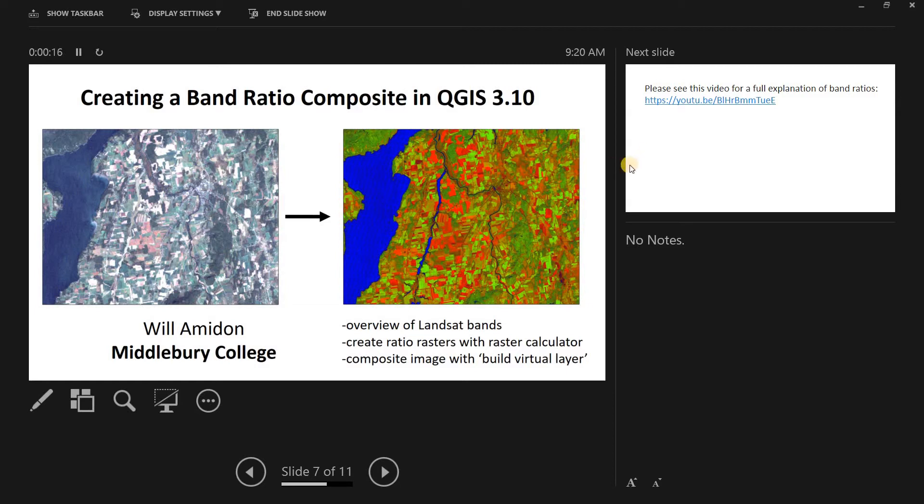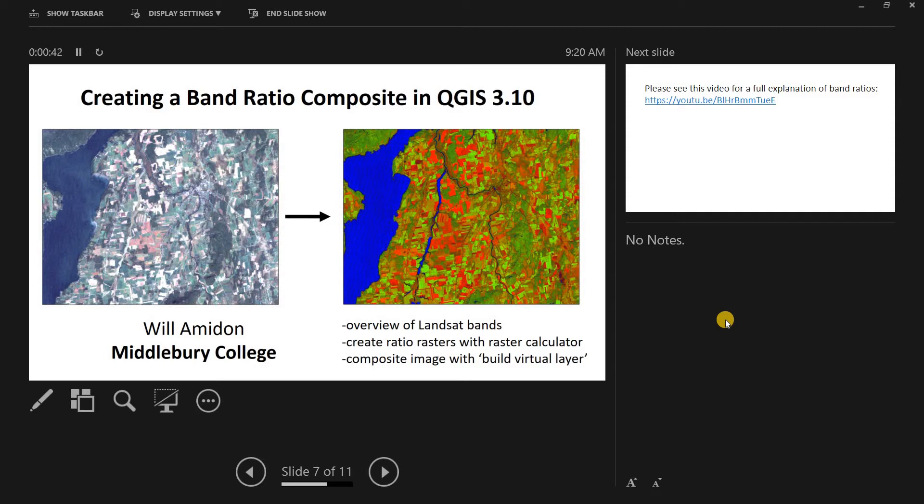In essence what we're going to do, we're going to take a Landsat image, then we're going to pick a few different band ratios, and we're going to compute three new rasters. Each one is actually going to be a band ratio. Then we're going to use the build virtual layer tool to combine those three band ratio rasters into a new composite RGB image.